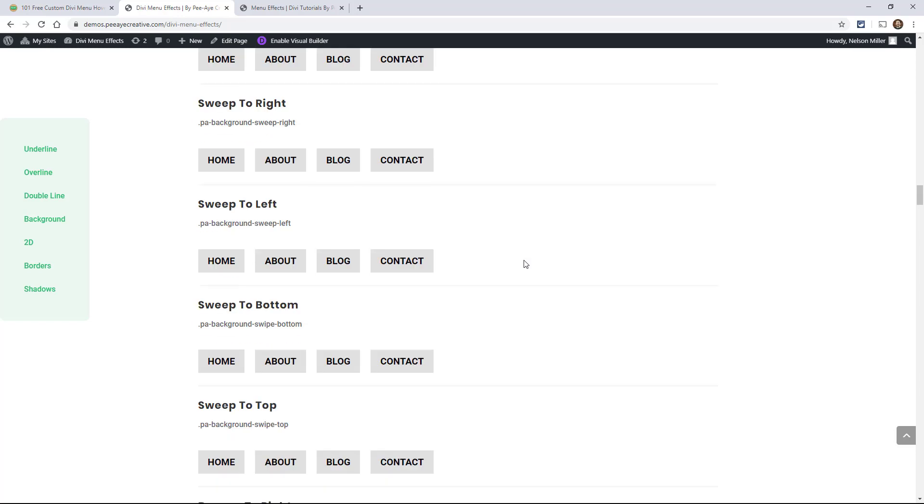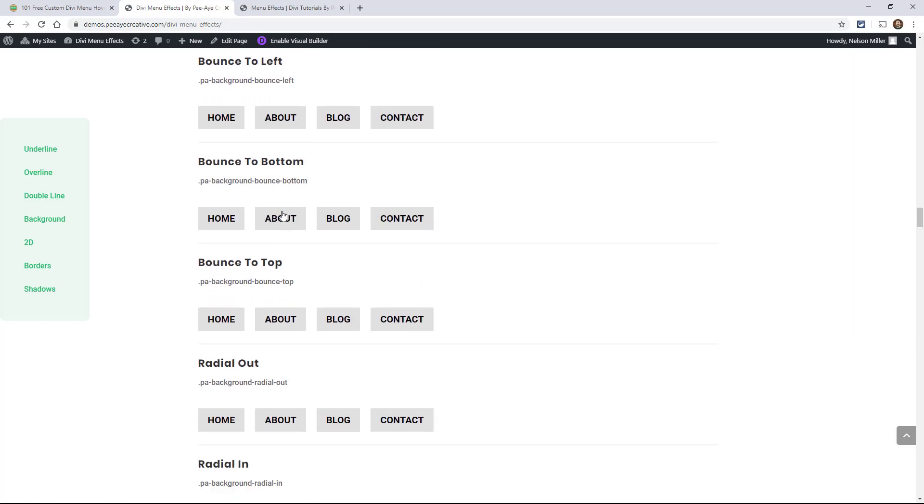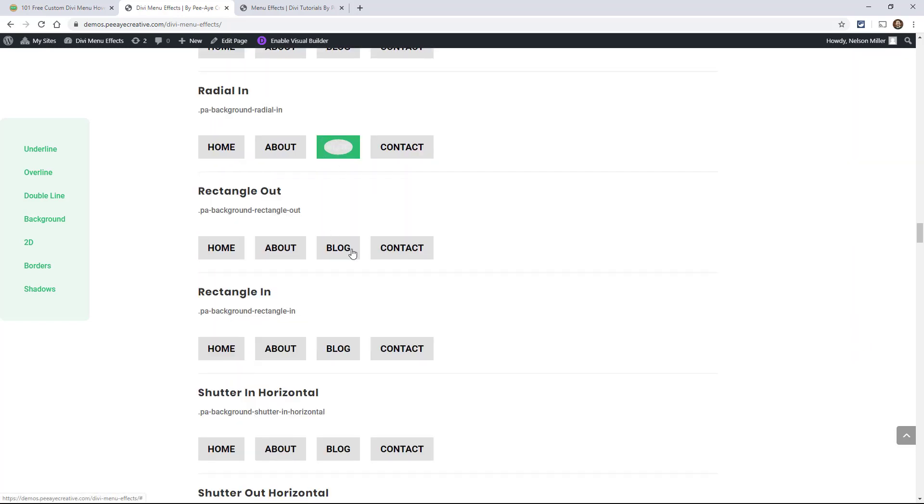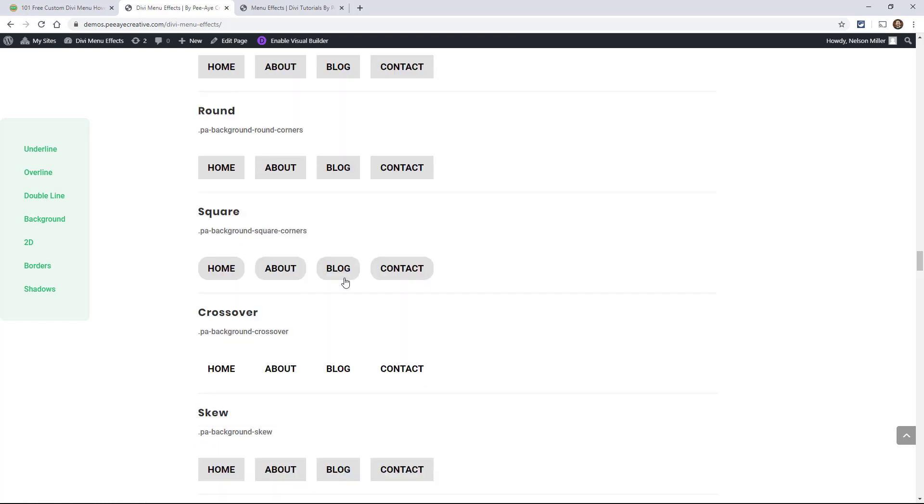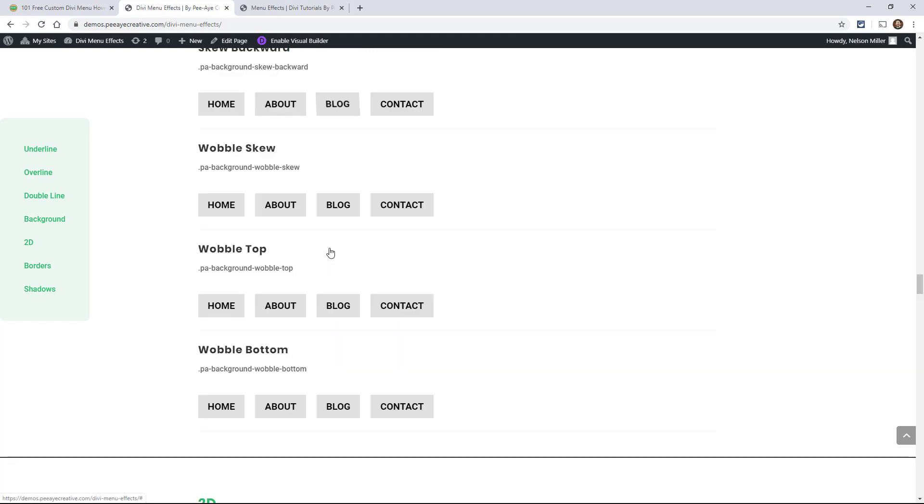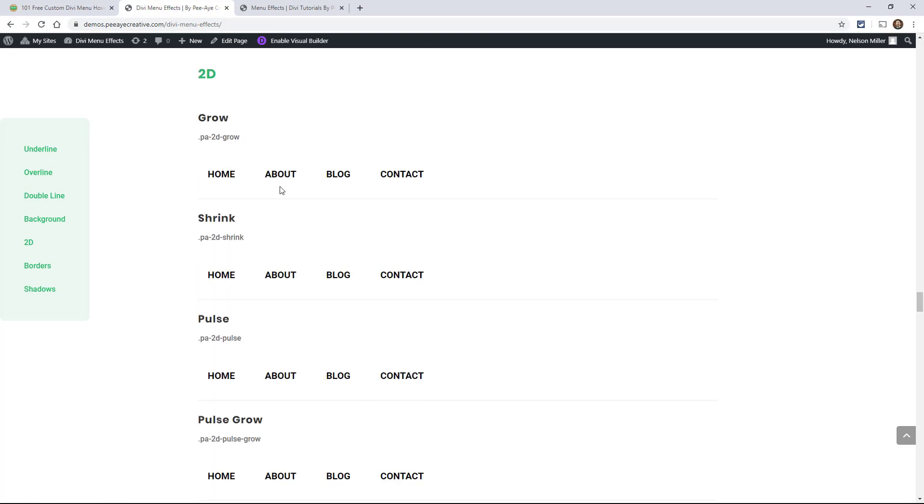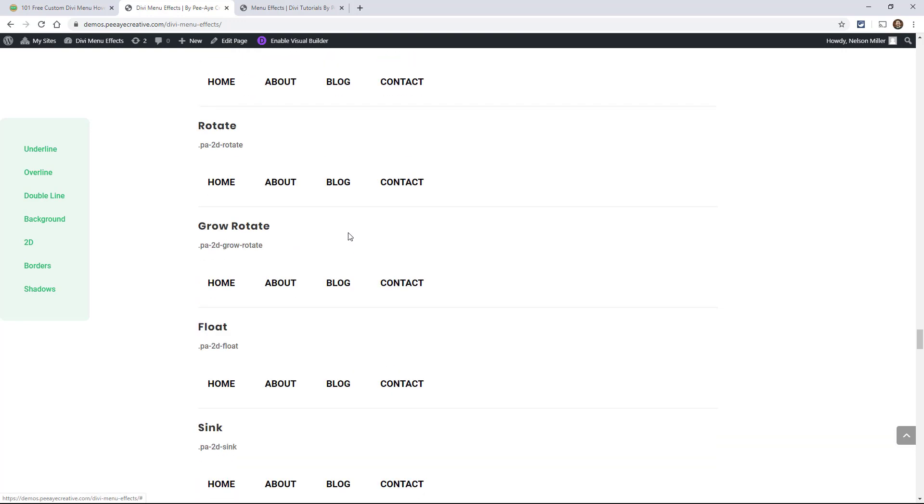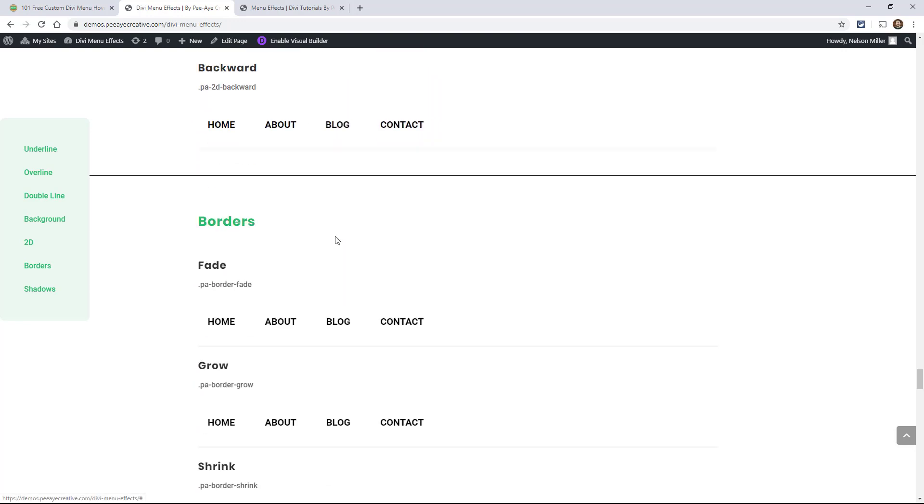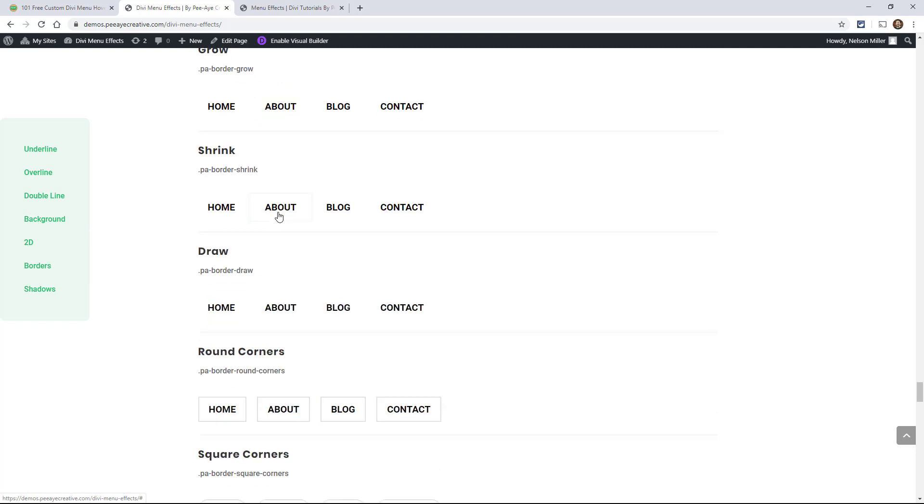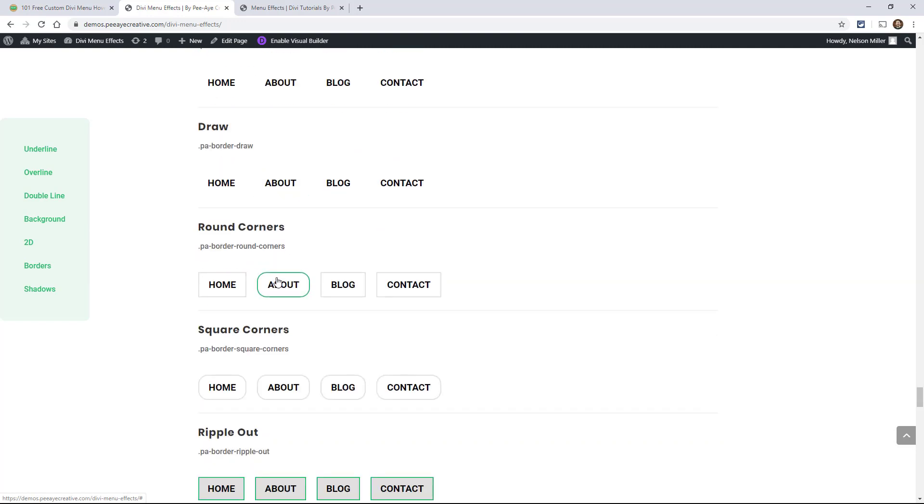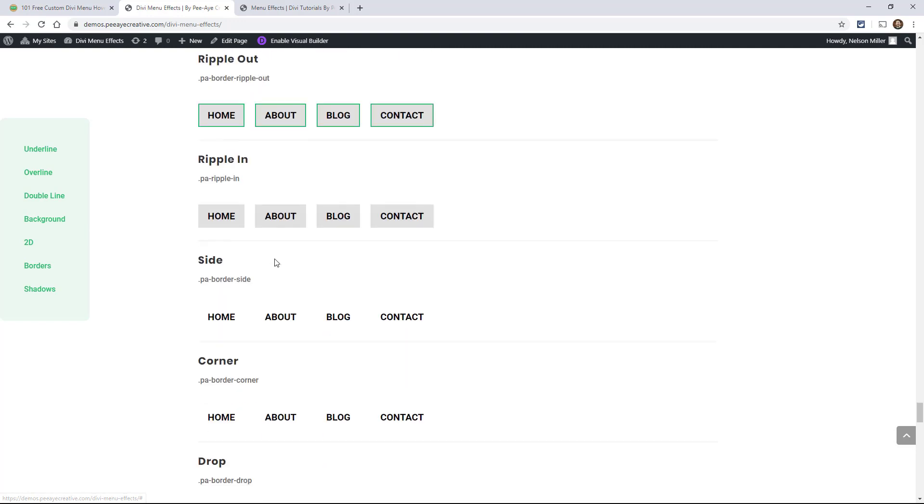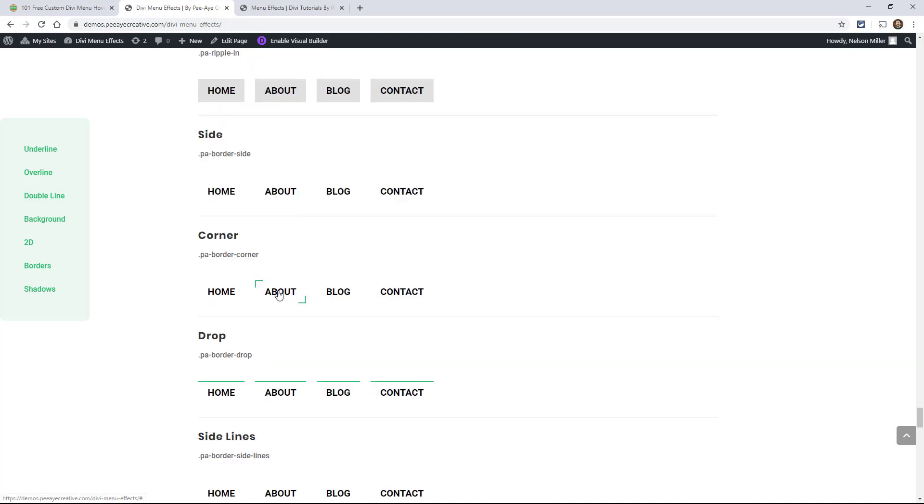So again, we have 101 of these here. They're all different. Hopefully you can find the ones that you like. Let's see. Which ones do we want to use for a demo? I'm thinking like one with the borders. I kind of like the border ones. It really doesn't matter what you want to choose.